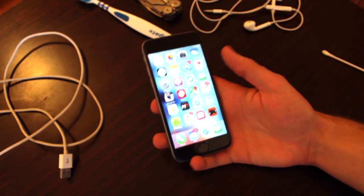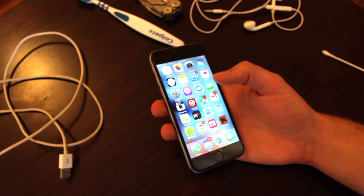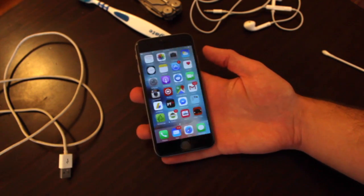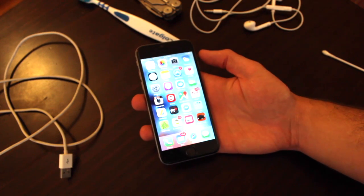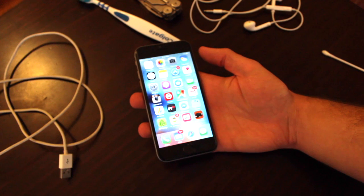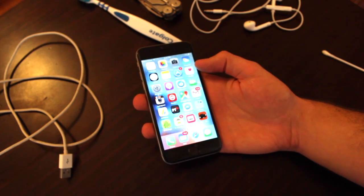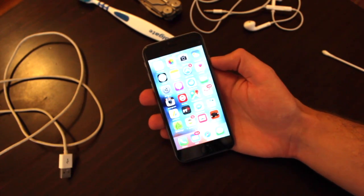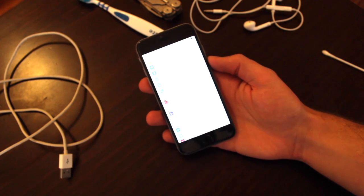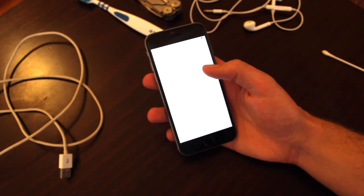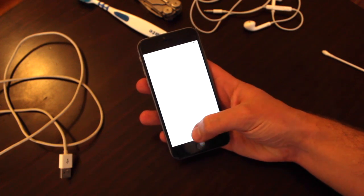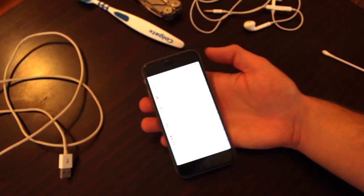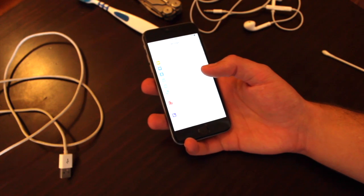Moving on to step number three, which is similar to the previous one, and that is a reset. That will reset pretty much all of your settings, so make sure to back up your iPhone to iCloud or to iTunes as it will erase pretty much all of your content and data. This is pretty much a last resort for eliminating any software glitches. To do it, go into Settings, then General, scroll all the way down to Reset, and then select Reset All Settings.